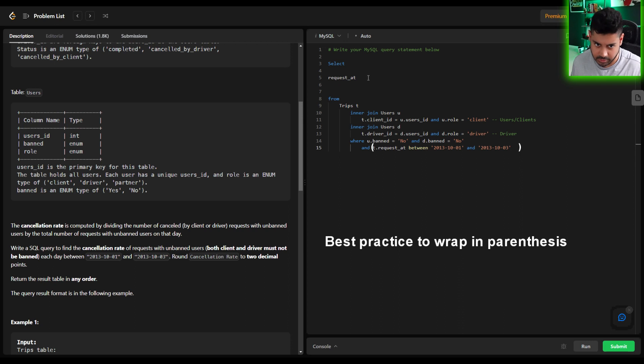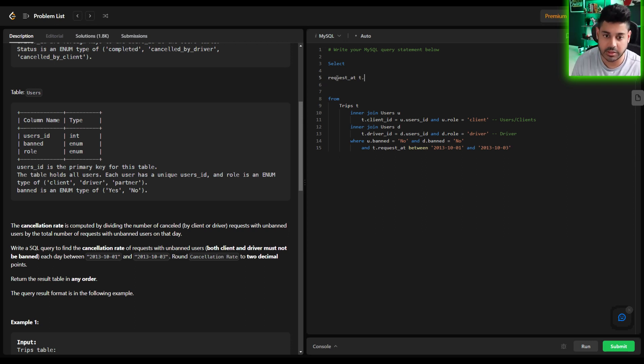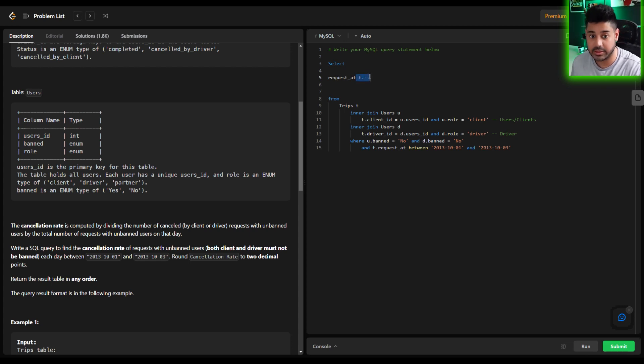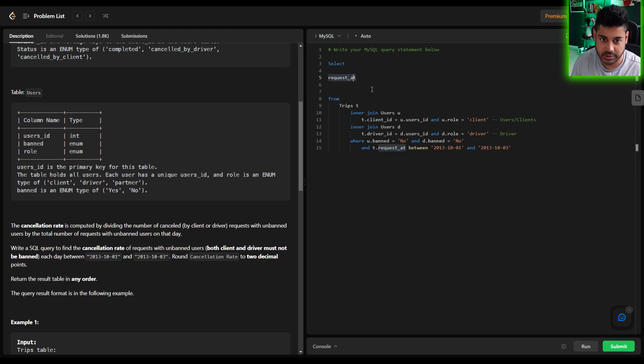Now we can go ahead and build those columns that we need. So we know we need the request_at date because that's ultimately going to give you what day the activity took place. Now how do we derive the number of cancellations? We'll get to that in just a second.